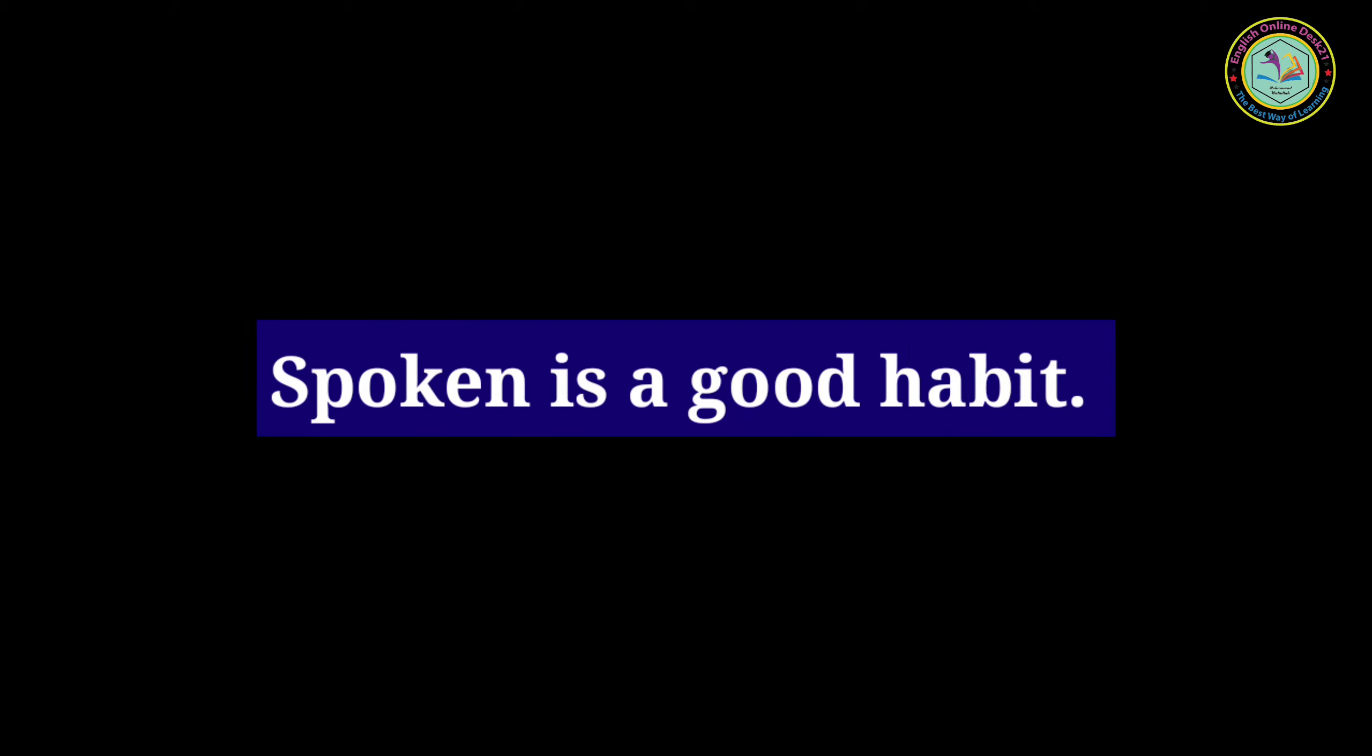Speaking is a good habit. Suddenly what happened? You are already late.